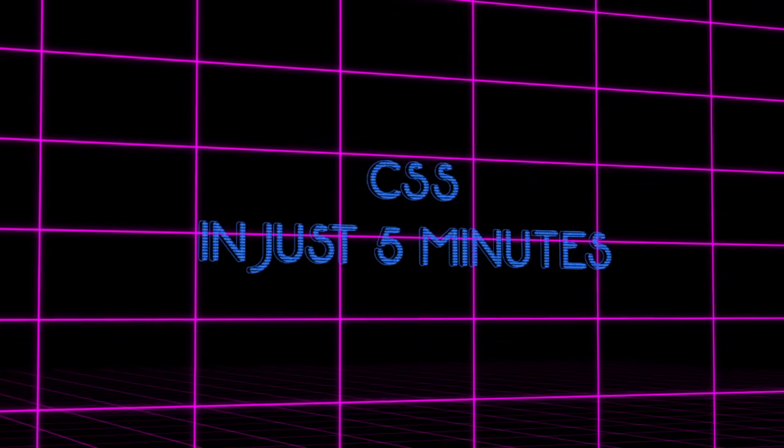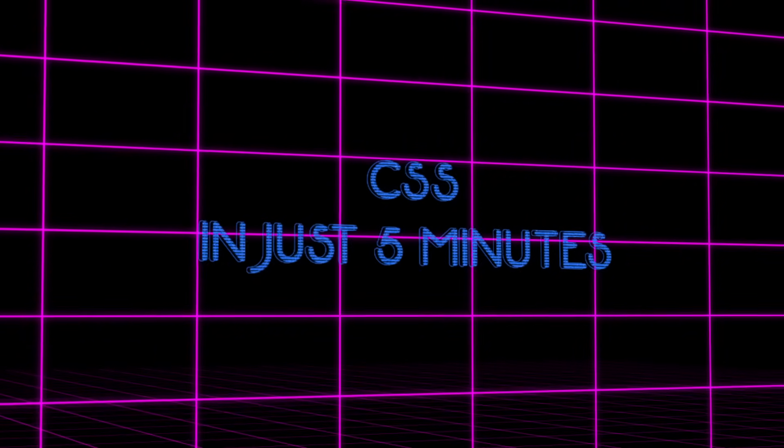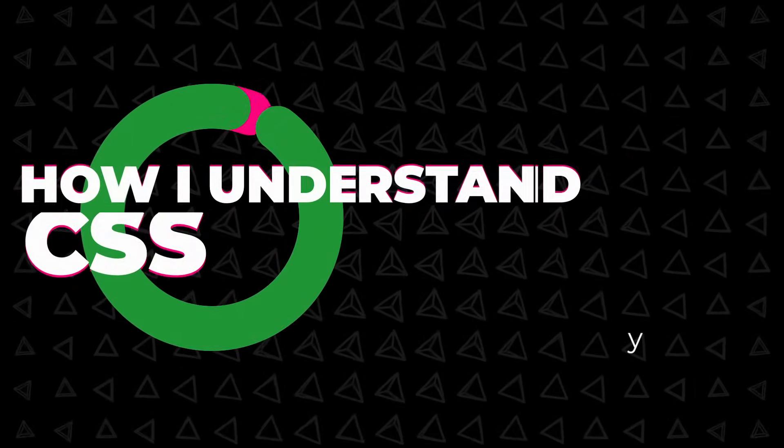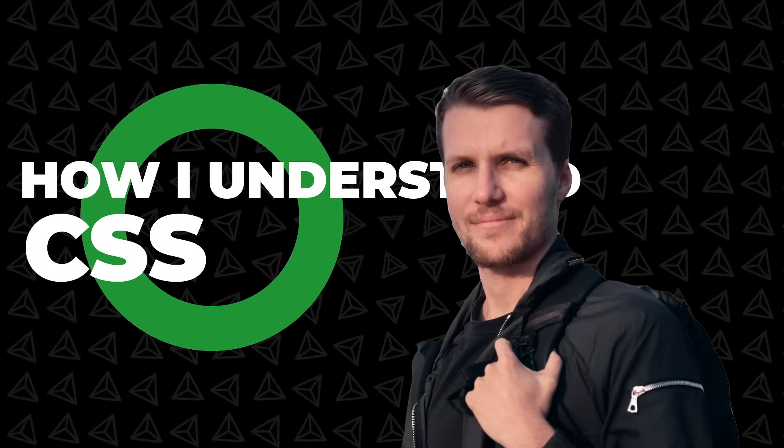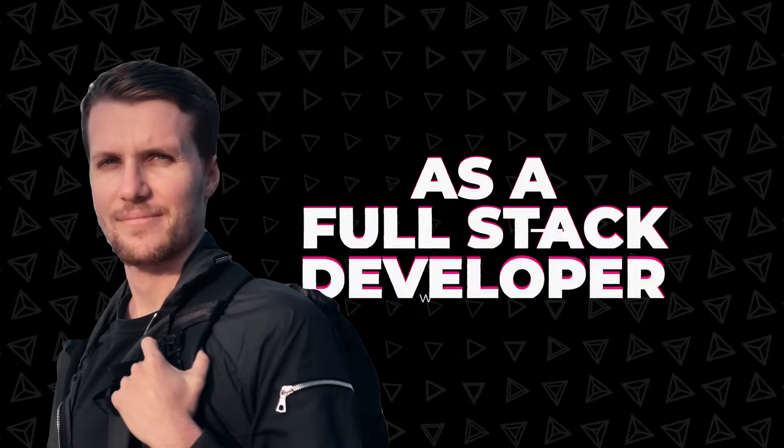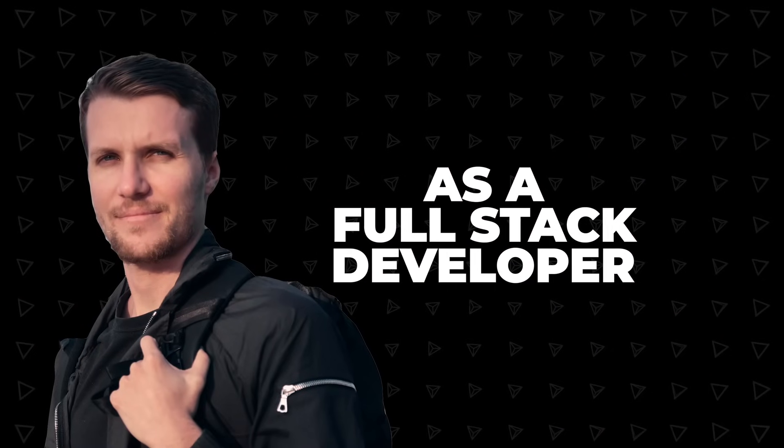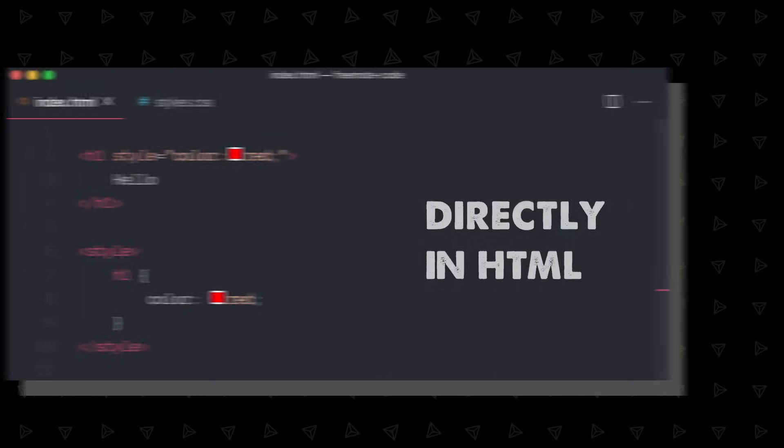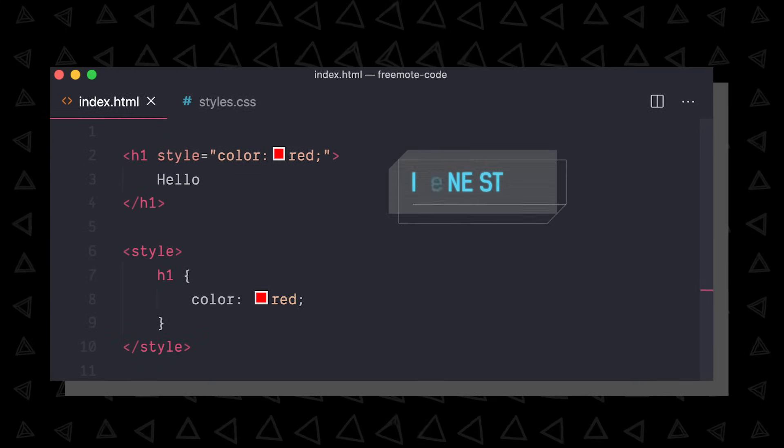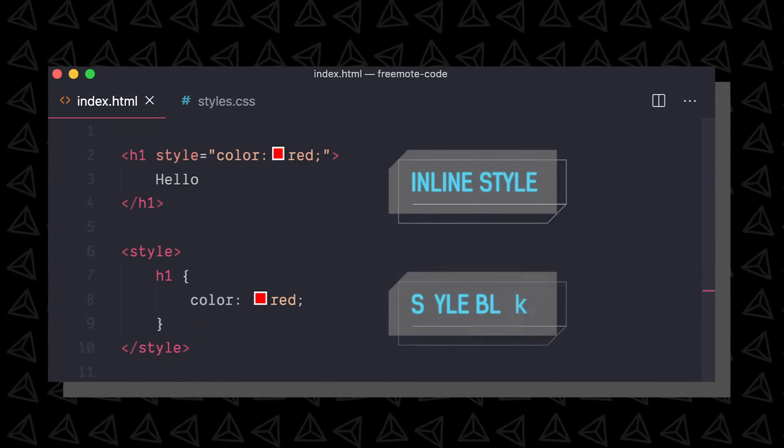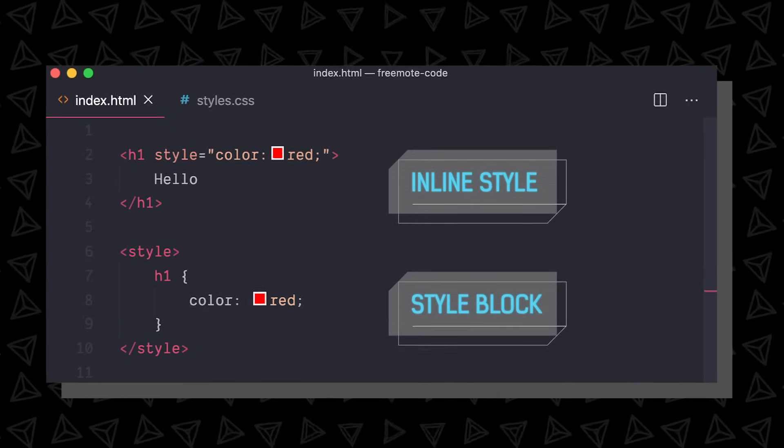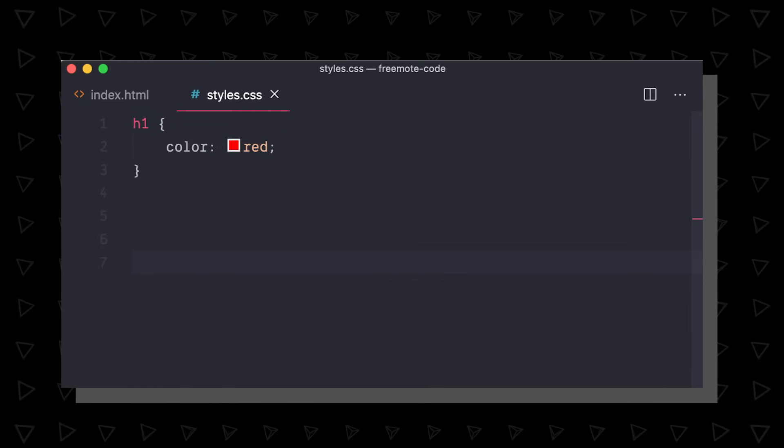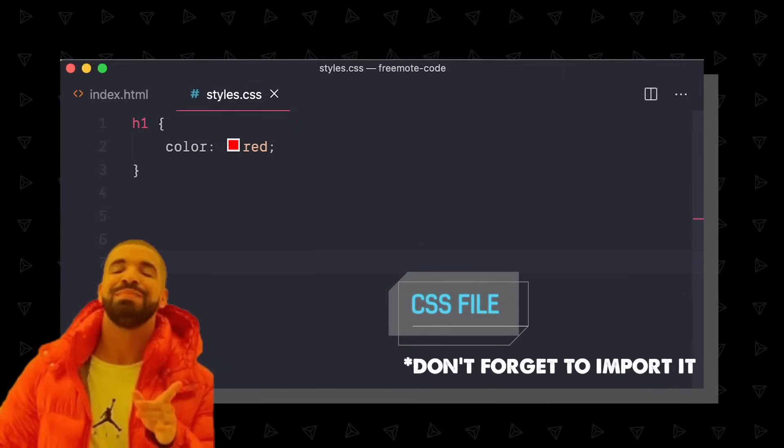This is CSS in just five minutes. I'll explain CSS how I understand it and the parts of it that I use the most as a full-stack developer. You can write CSS directly in HTML like this or this, but it's best to use a CSS file.